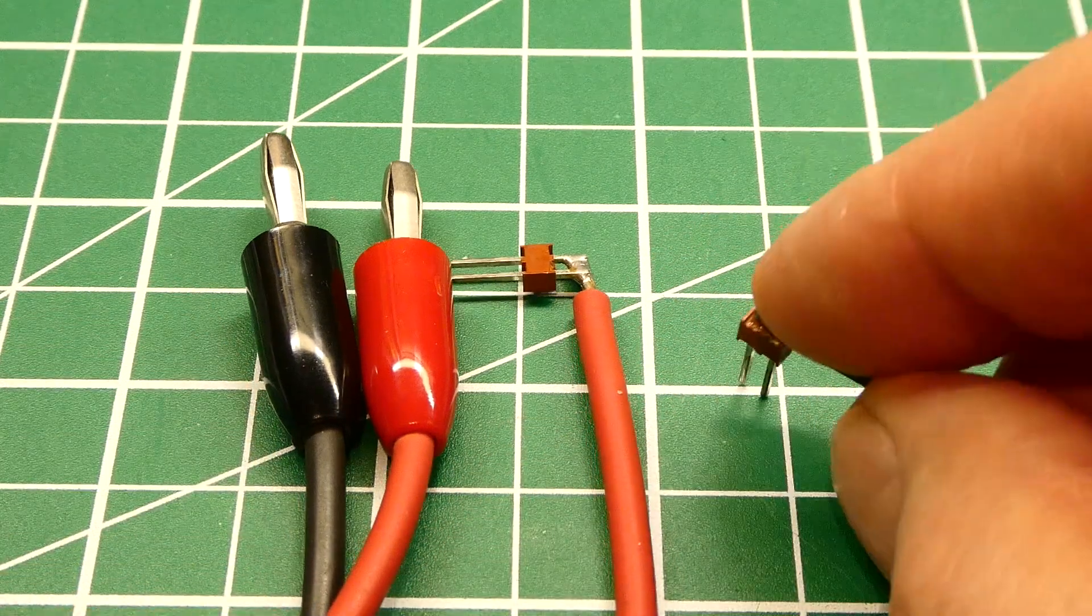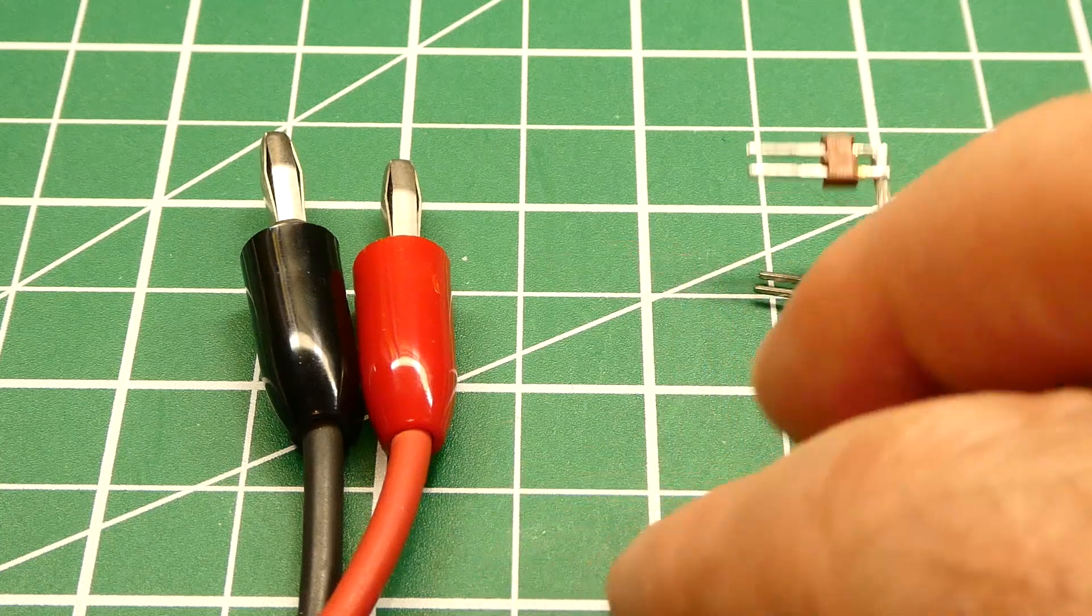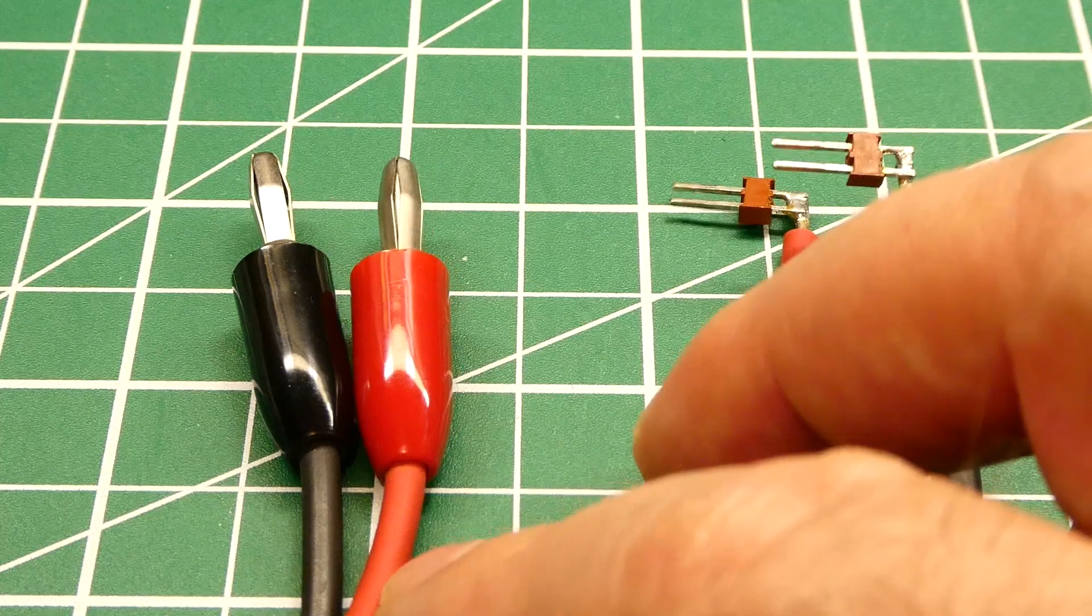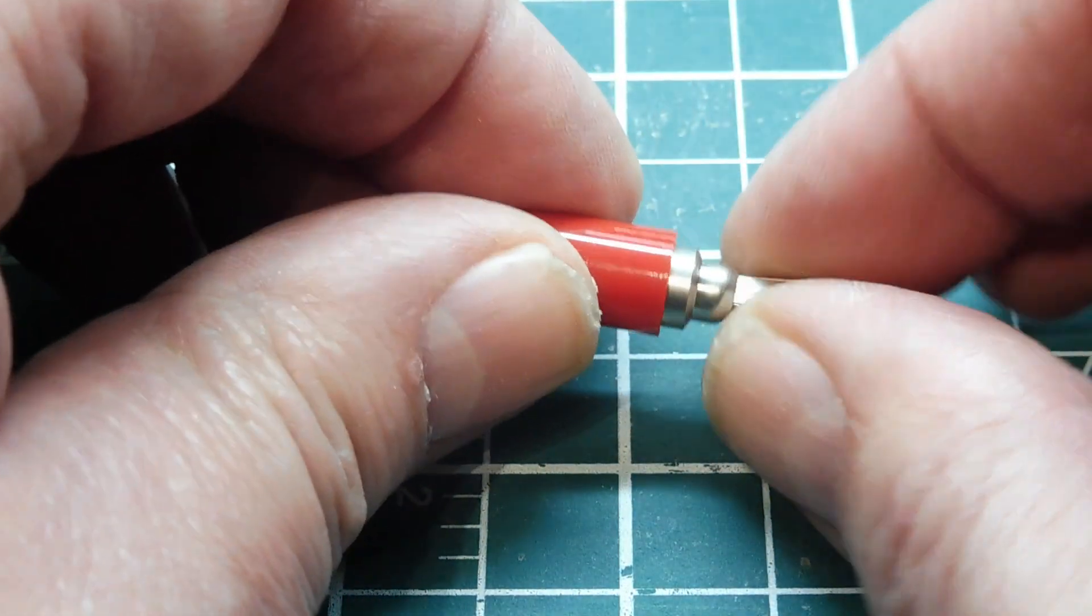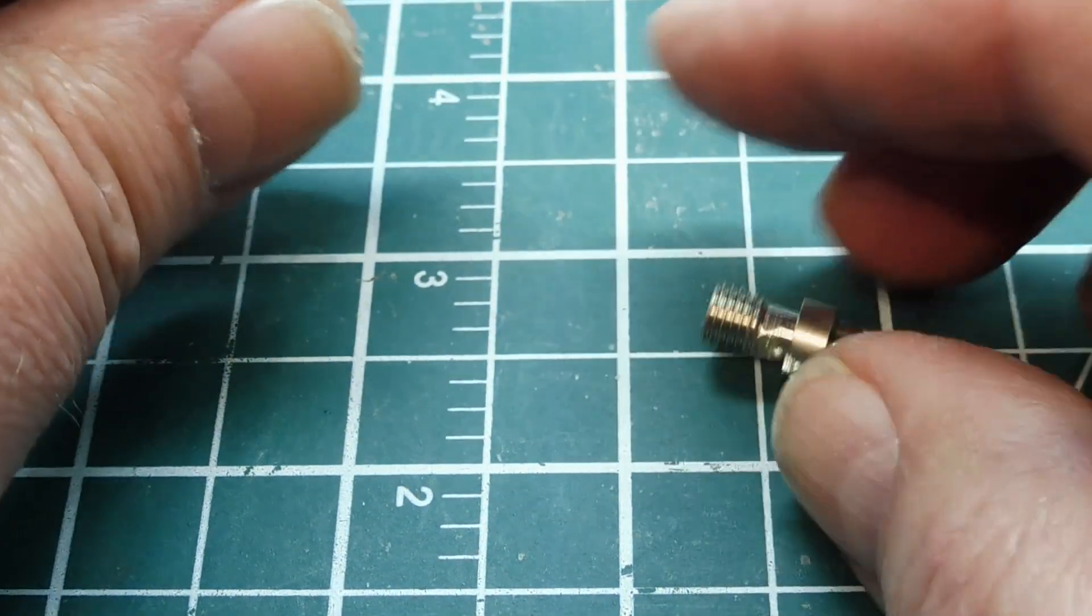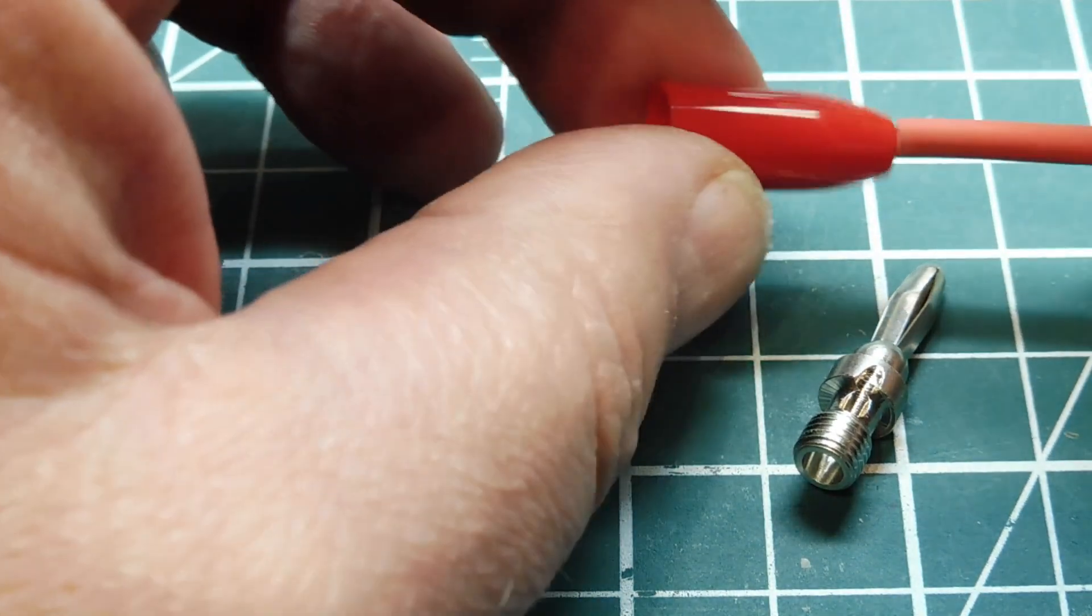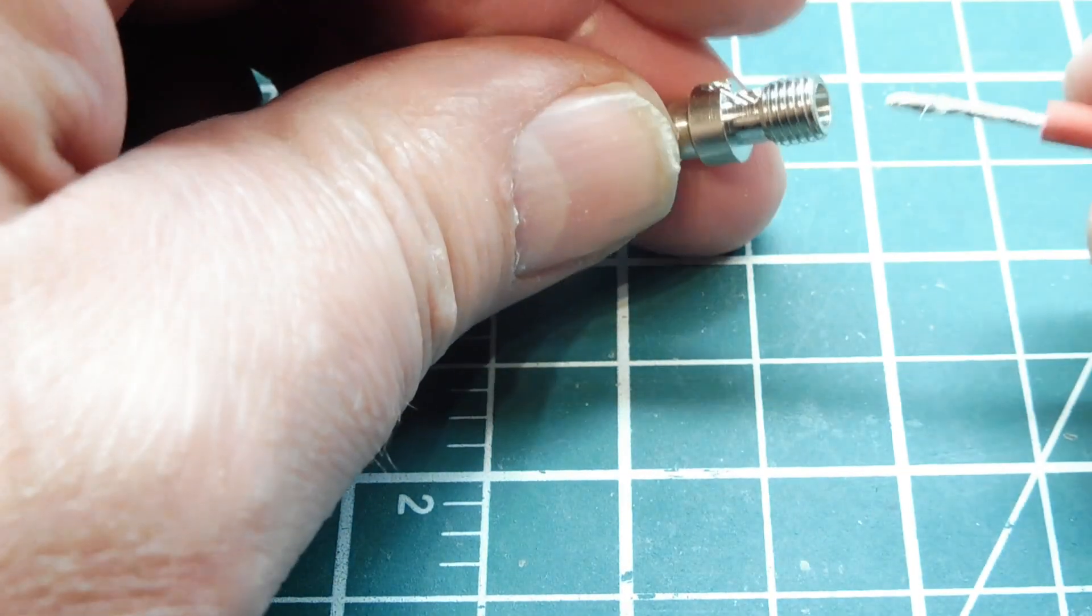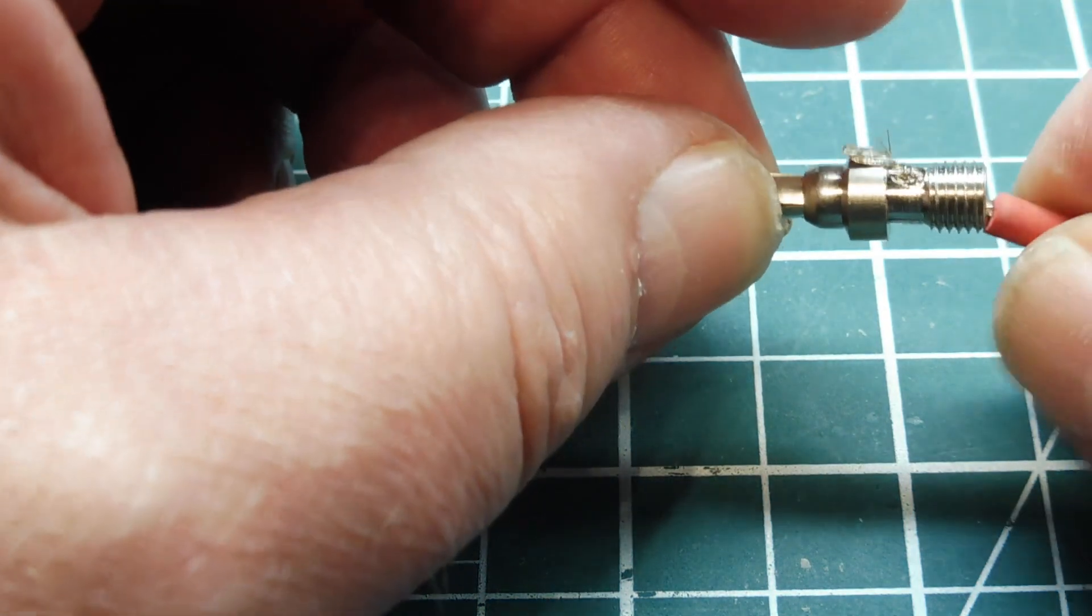So next I'm going to show you how we could apply these banana plugs to this test lead cable and you can buy the banana plugs this one here it unscrews and you get some test lead cable and you slide the bottom cap over the cable and then you put the wire up through the connector and there's a little hole it's going to come out of you push it all the way through.